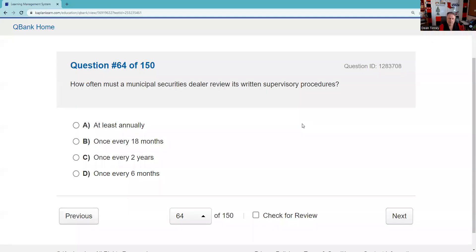Question sixty-four: How often must a municipal securities dealer review its written supervisory procedures? Many things are annual — reviewing surety bonds, many compliance items. The answer is annually.